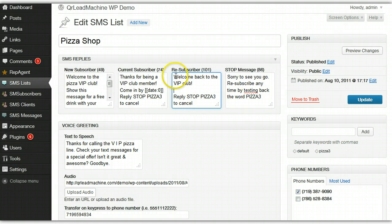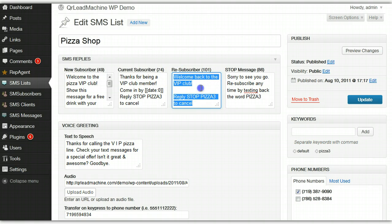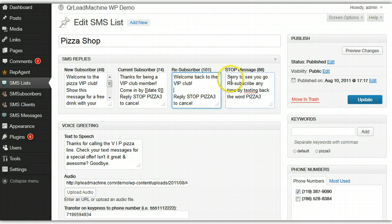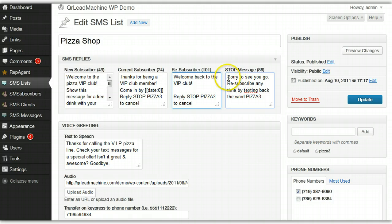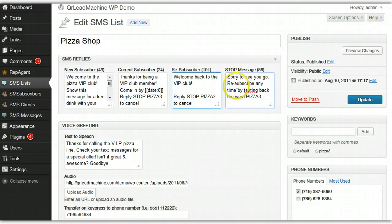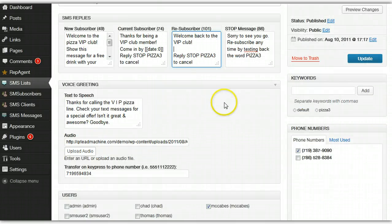If they are someone that's re-subscribing, they've gotten off the list and they're getting back on the list, you can give them a different message. If they're sending a message to stop messages from this list, then you can send a stop message as well.